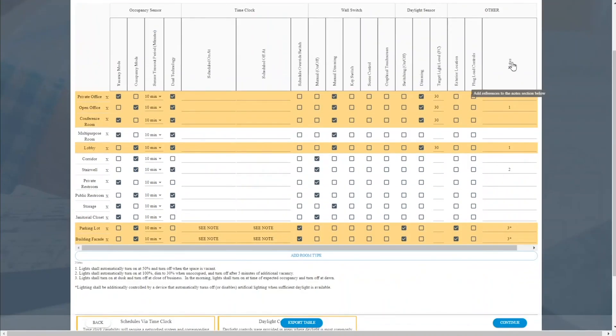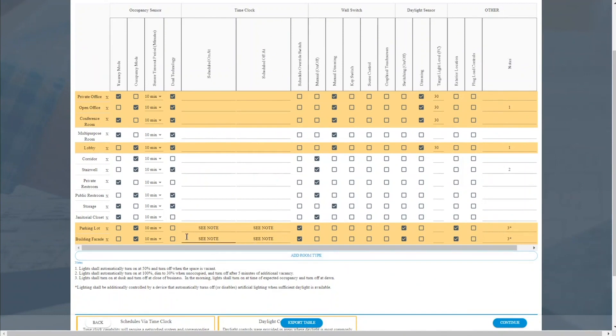Off to the right of the table, we have a notes section that's bound to the bottom, where we can further define how each of the space types should respond. I can actually make adjustments to these. So if for some reason I don't want my open office to have manual dimming and only manual on and off, I can make that adjustment.